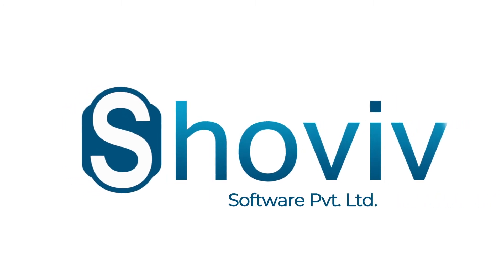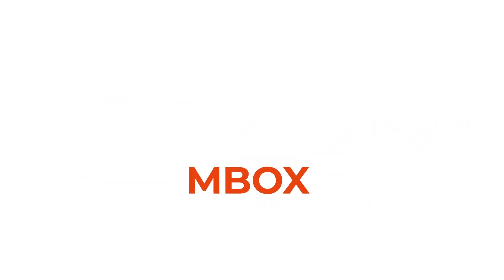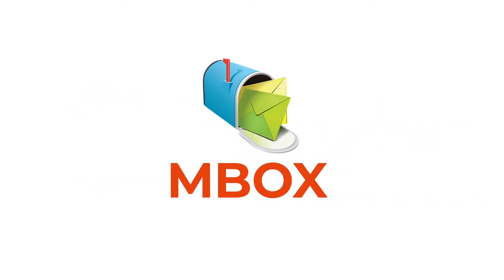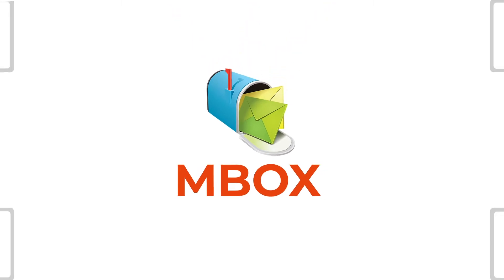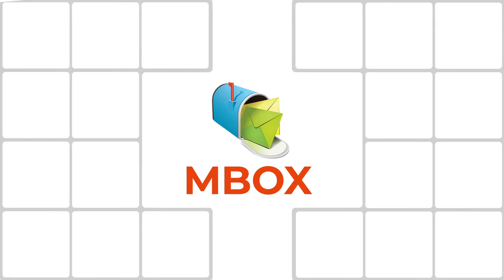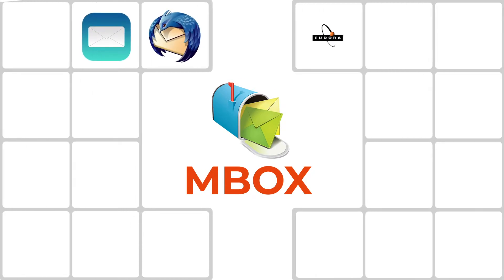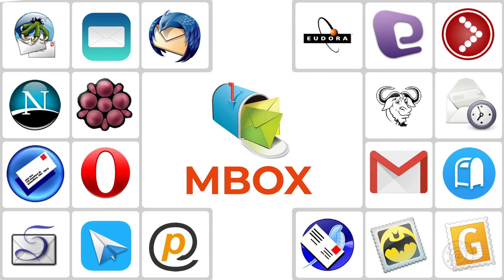Welcome to Shoev Software Pvt Ltd. The word MBOX represents a family of related file formats used to store email messages. There are numerous email clients that create MBOX files, like Apple Mail, Thunderbird, Eudora, Entourage, Spicebird, and several others.